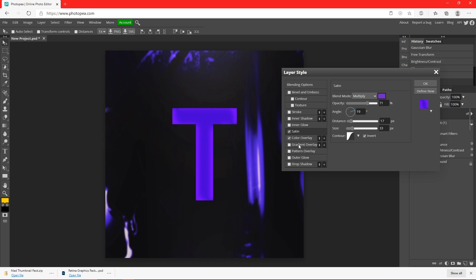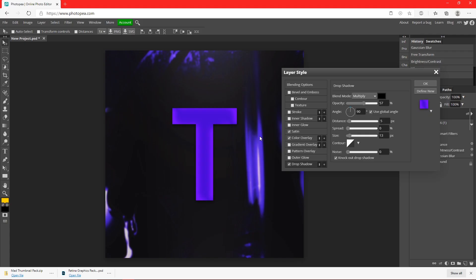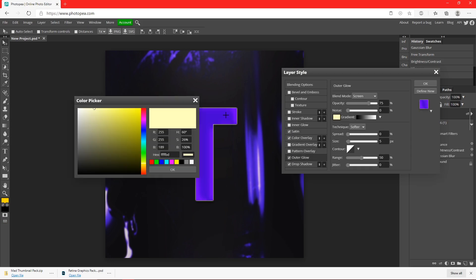Okay, so this is looking pretty good. I'm going to add a drop shadow. Change the angle to 90 degrees. Turn the distance up a bit, like this. I'm going to add an outer glow.